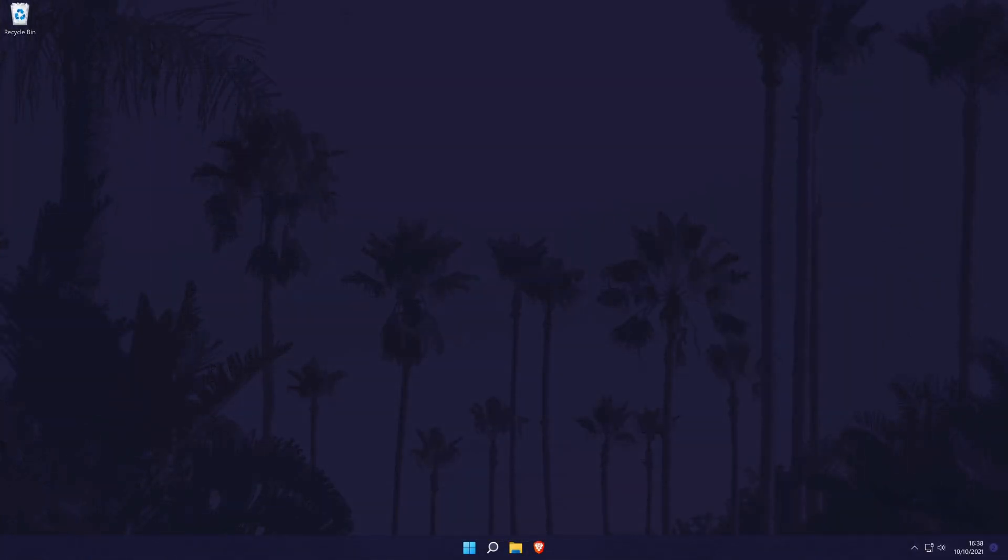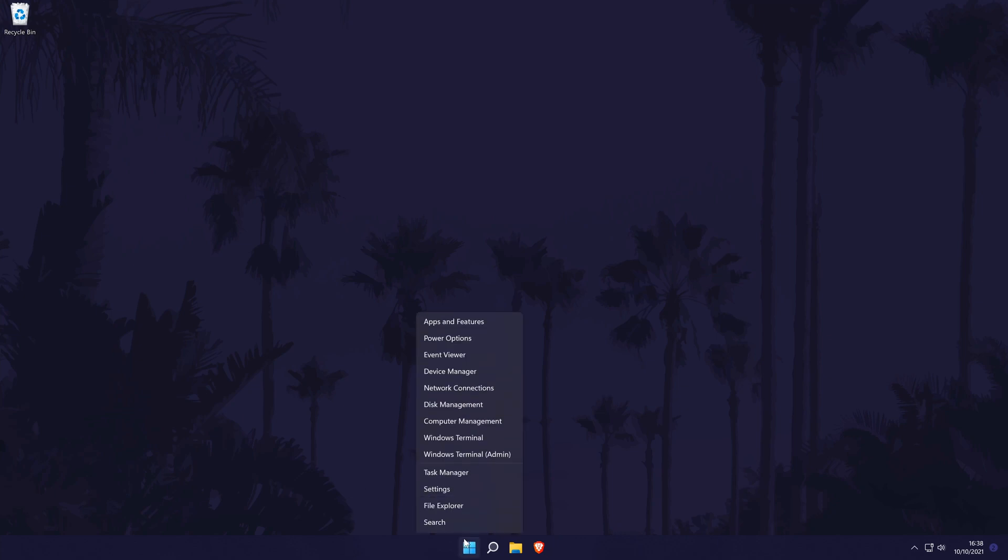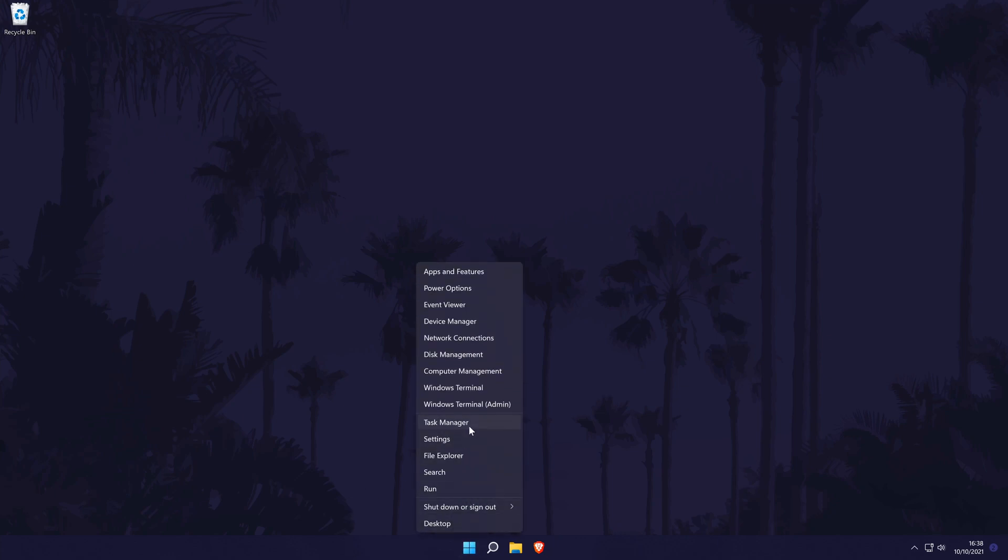The next method is to first go to the Task Manager. You can get there by right-clicking on the Start menu icon in the taskbar and then choosing Task Manager.